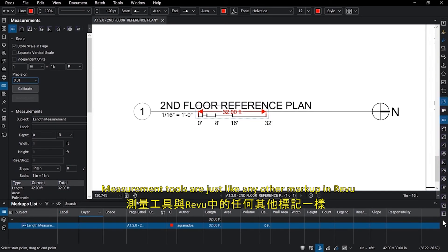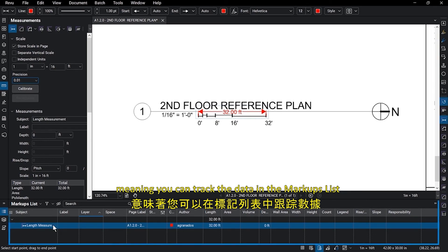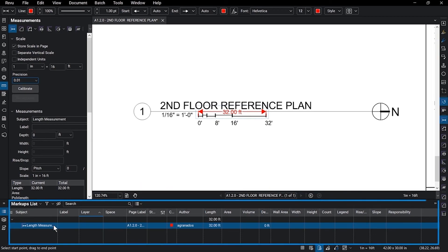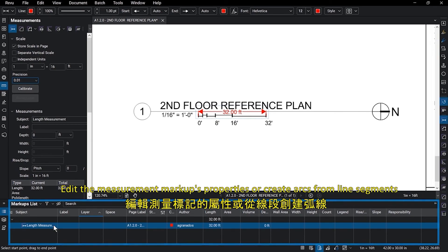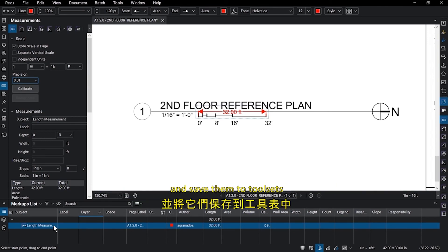Measurement tools are just like any other markup in Review, meaning you can track the data in the markups list, edit any of the measurement markup's properties, or create arcs from line segments, and save them to tool sets.